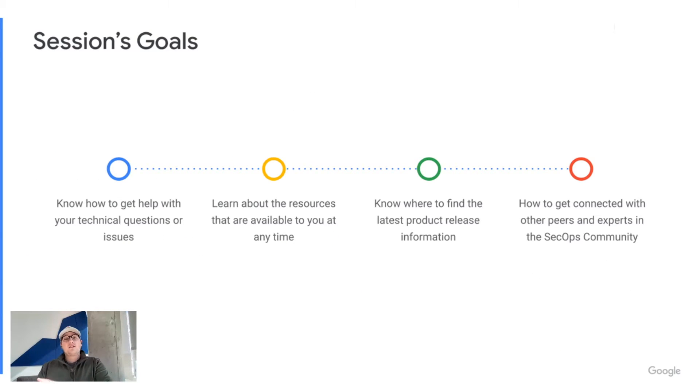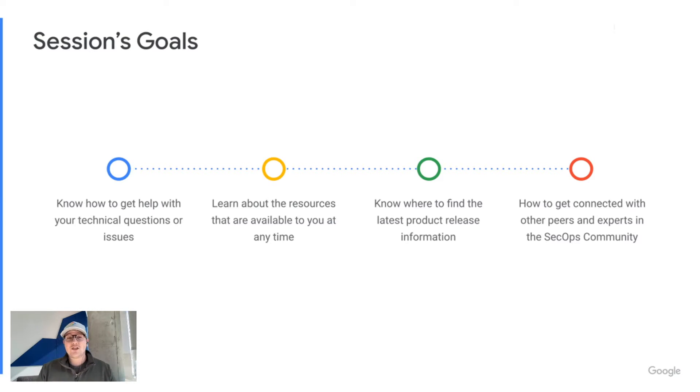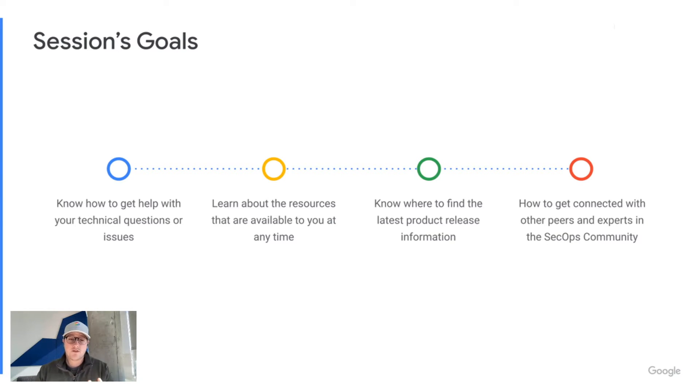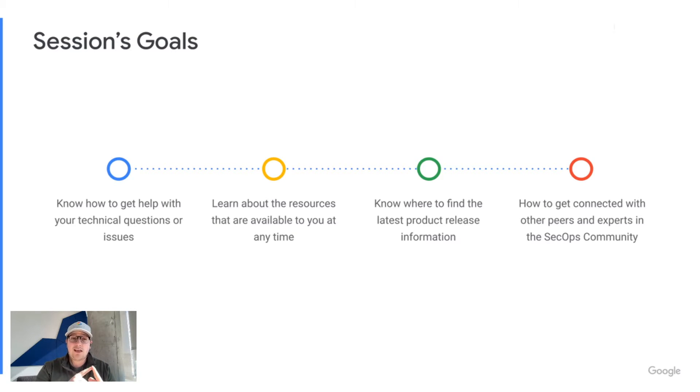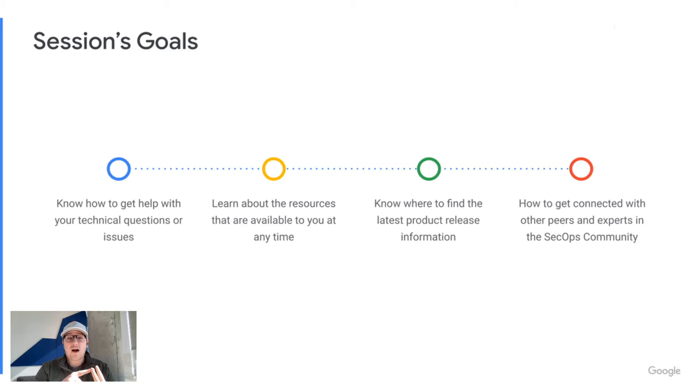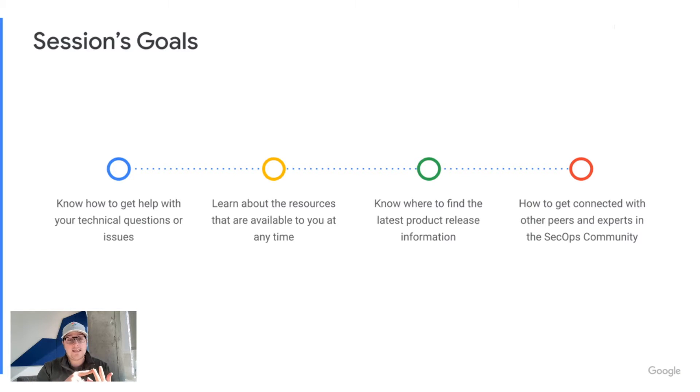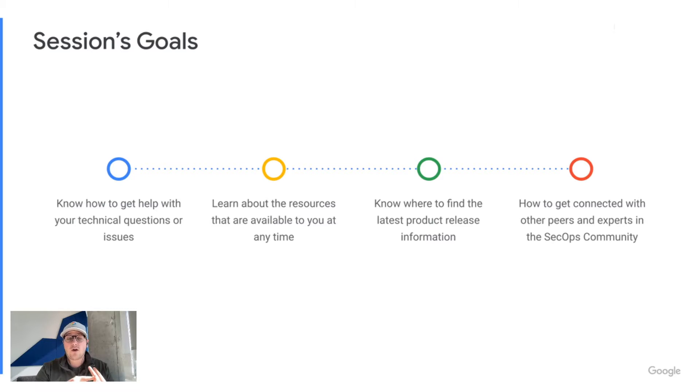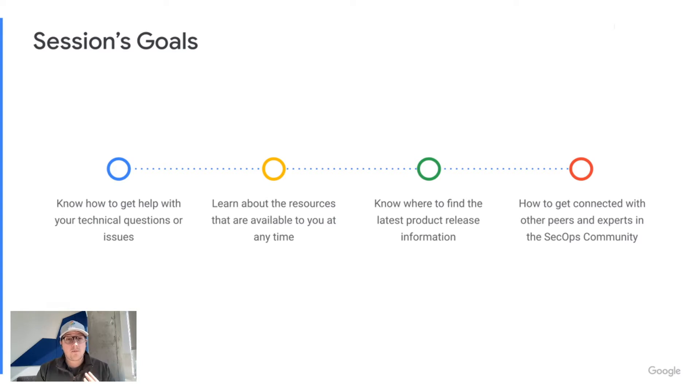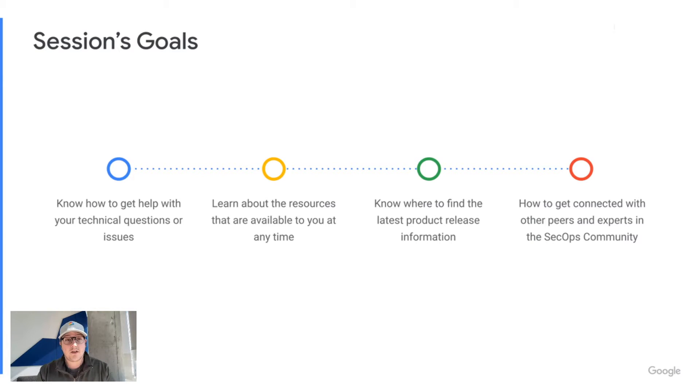So let's talk a little bit about the goals. By the time we're done with this session, I'm hoping you have four main pillars. The first one being knowing where and how to get help with any technical questions you have, knowing where to find resources that are free and available to you at any time, know where to get our latest product and release information, and then of course, how to get connected with your peers and other customers and some experts in the security and SecOps community.